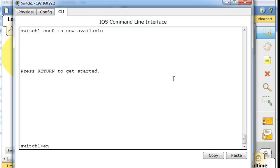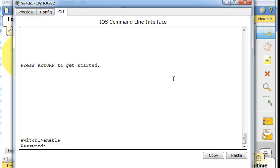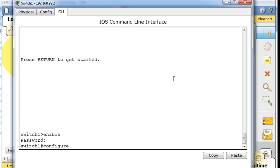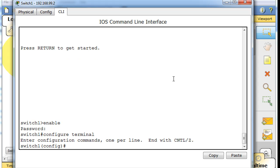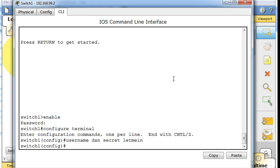I'll hit enter, type 'enable', and put in the password 'Cisco'. Then I'll go to global config mode and type 'username Dan', then 'secret' for an encrypted secret password — let's say 'letmein'. Now we have a user named Dan with an encrypted password called 'letmein'. This username and password is stored in the Cisco switch's local database, so the switch can maintain a local database of users and passwords.